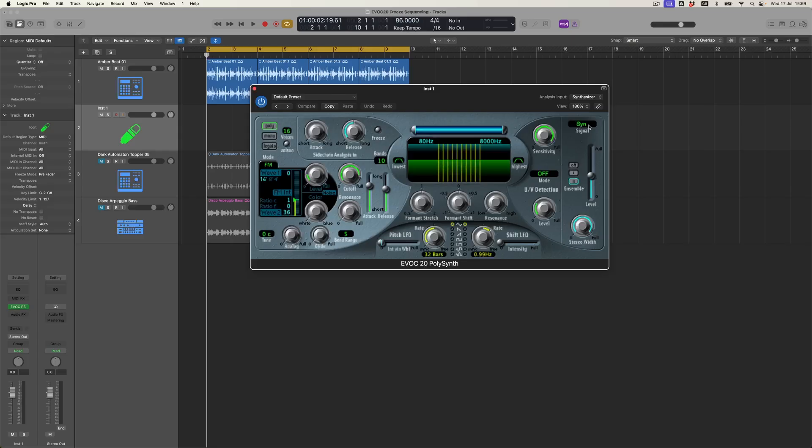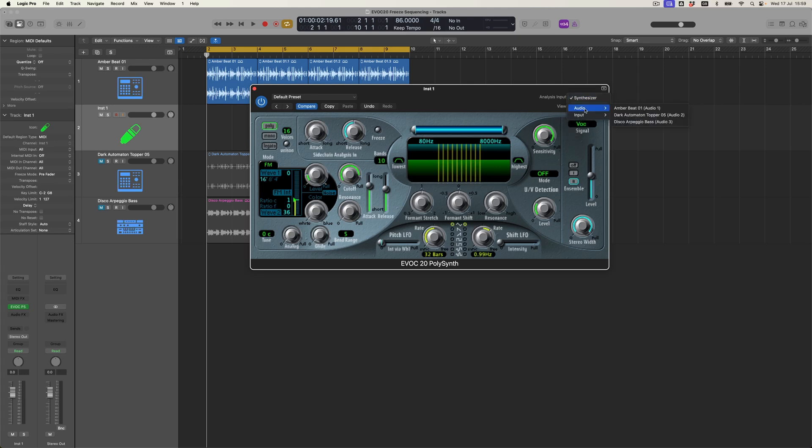Now the way that the EVOC-20 works is that I have the potential to either use it just as a synthesizer in its own right, and that actually is a video we should make because it's got some interesting sounds in it. But what we're actually going to do is to switch it across into vocoder mode, which is here.